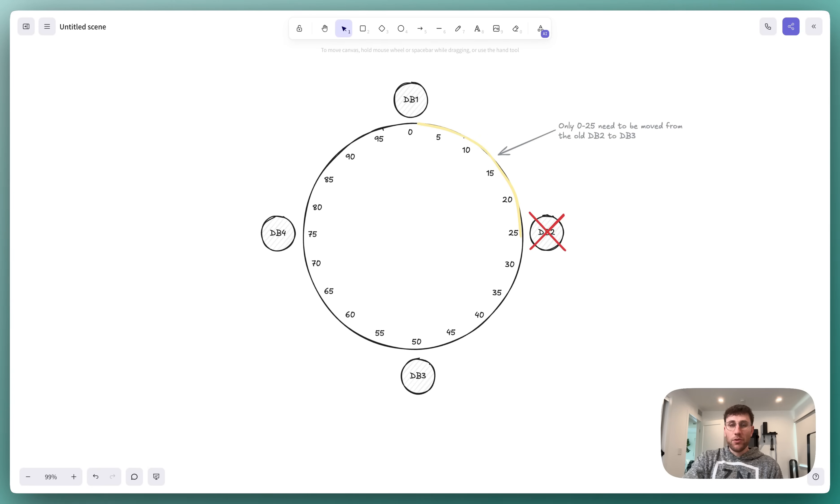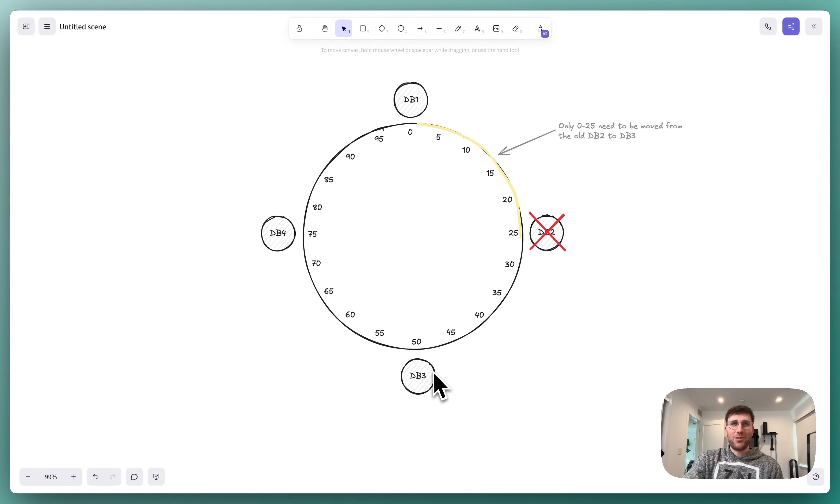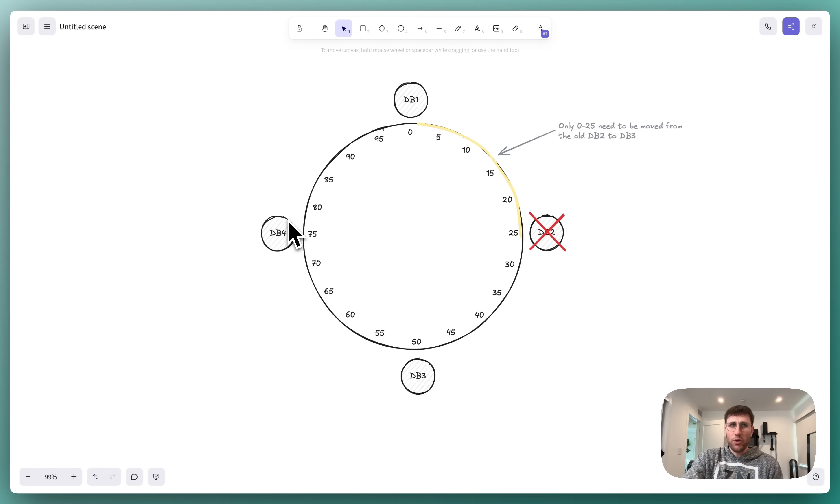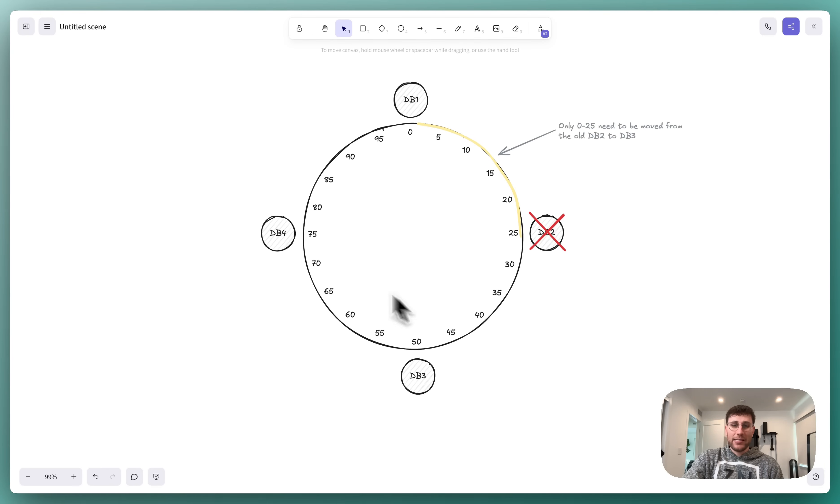We've solved for most of our problems up until this point, but there's one last thing to take care of. Ideally, if we remove database 2, we wouldn't store all of the data from database 2 on database 3 as we're doing now. This means that database 3 has 2x the amount of data as database 1 and database 4. So the question becomes, how do we make sure that the data is more evenly distributed when a database exits the ring?